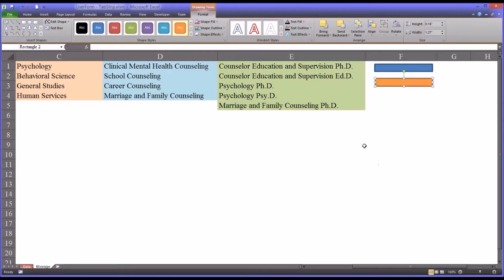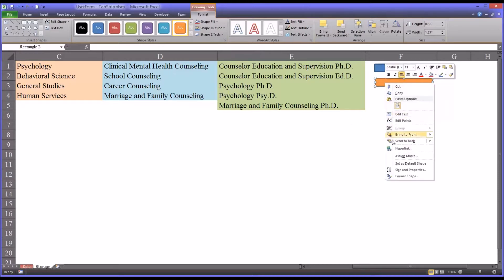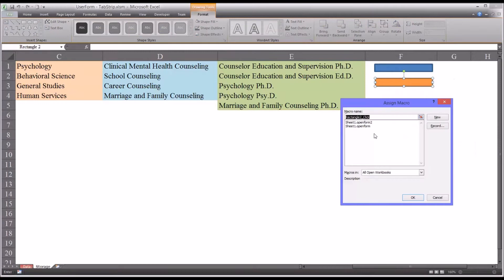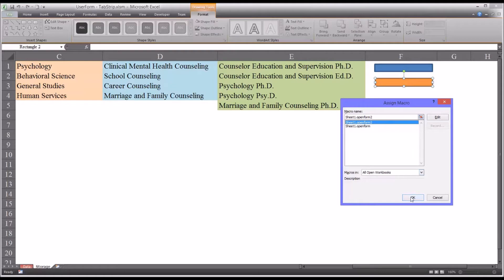and change the color to orange. Now I already have a macro that opens a blank form, so I'm going to assign that macro to this button. It's called open form 2, and I'll show you what that looks like in a second. So select that, and click OK.